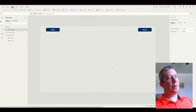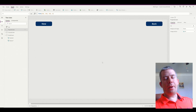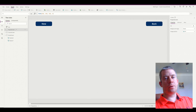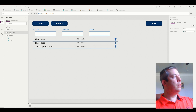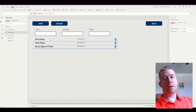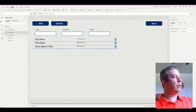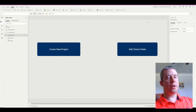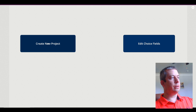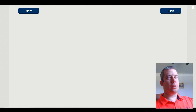This is my Power App. On my Power App I have three different screens: my Project screen where we fill out the form, my Choices screen which shows the different clients, and my Home screen. On the home screen I have just two buttons: Create a New Project or Edit the Choice Fields.